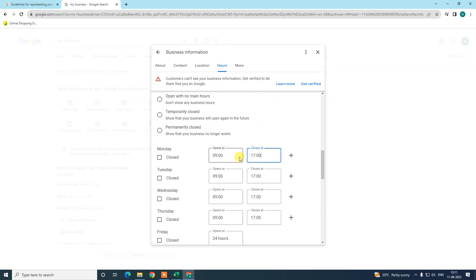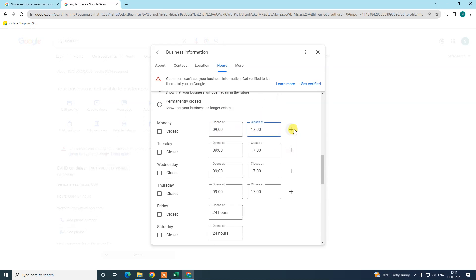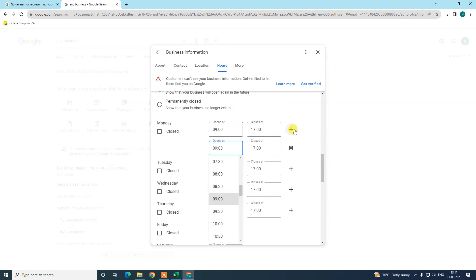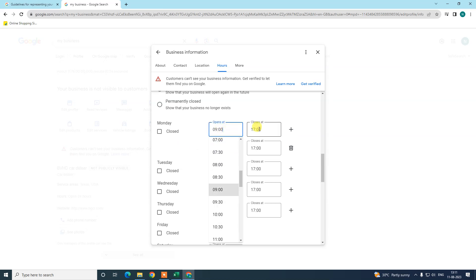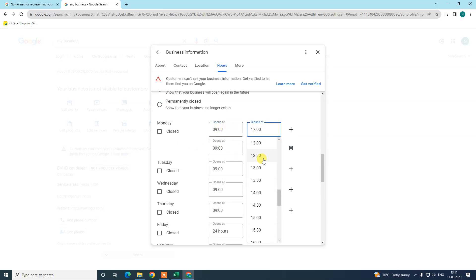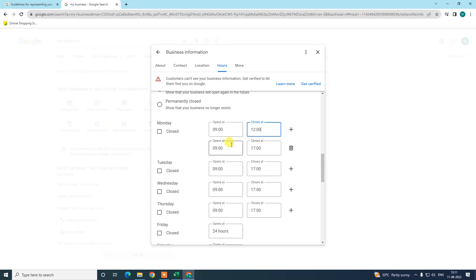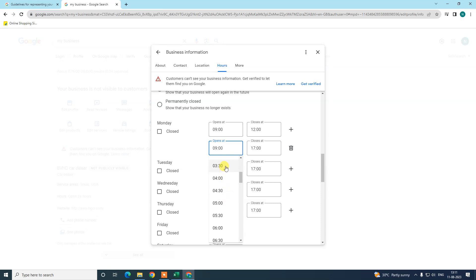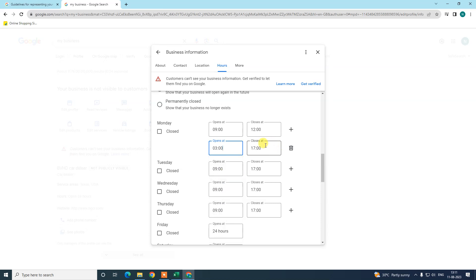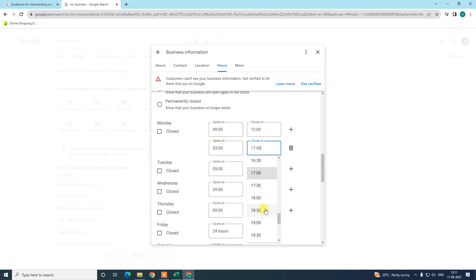We can also add more times in the same day. If you want to start time at 9 and after you close again at 12, and 12 to 3 if you close and after you open at 3, then you can manage it like this. You can add multiple time slots here. Like if you open again at 3 and close at 18, then you can set it like this.